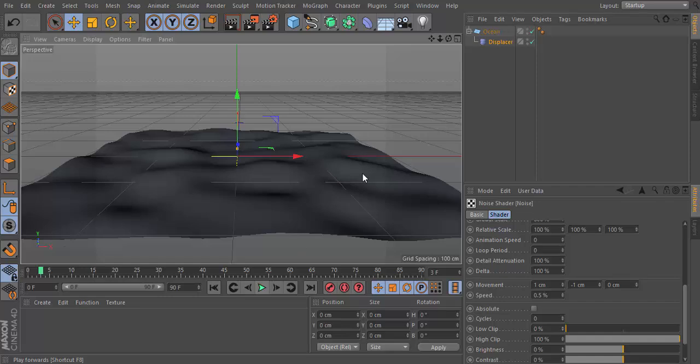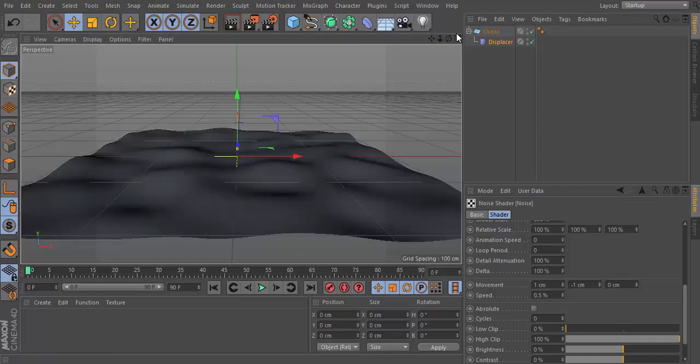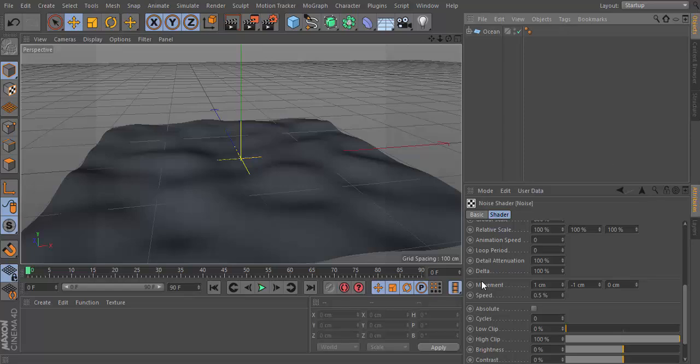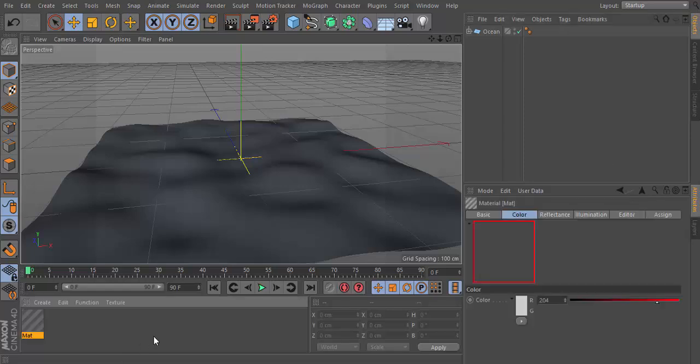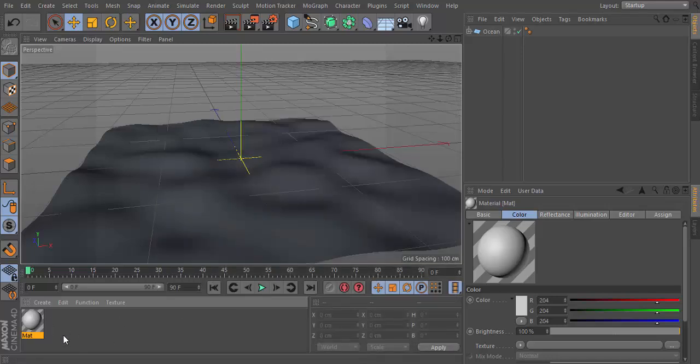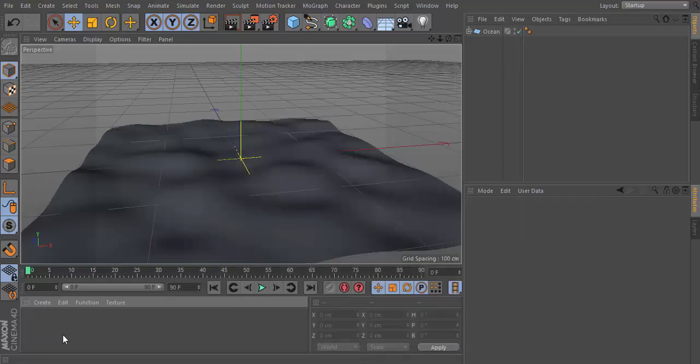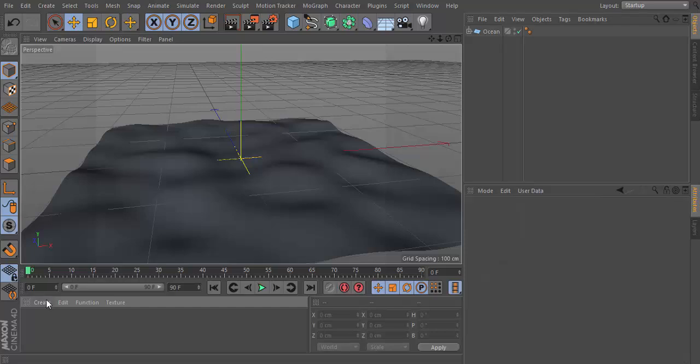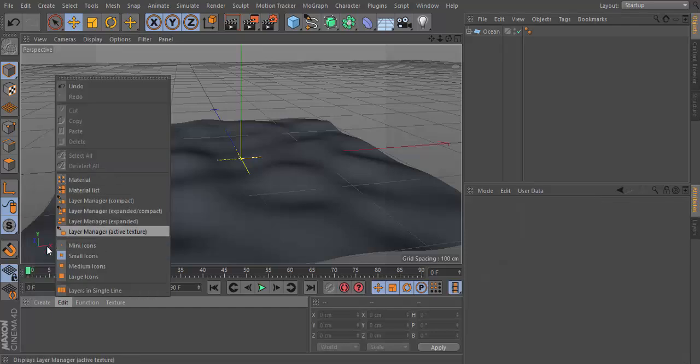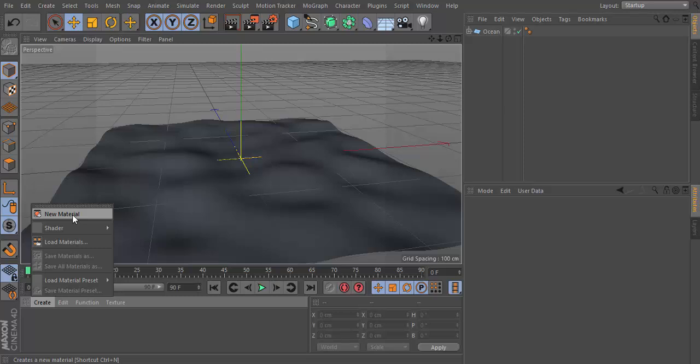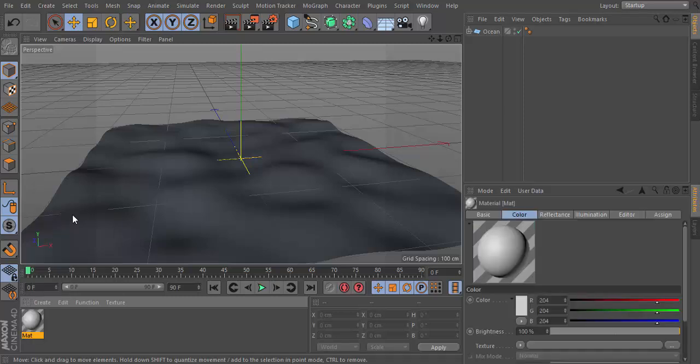For the texture, if you don't know how to do that, just double click here in the box or go to Create and New Material. There you got a material.